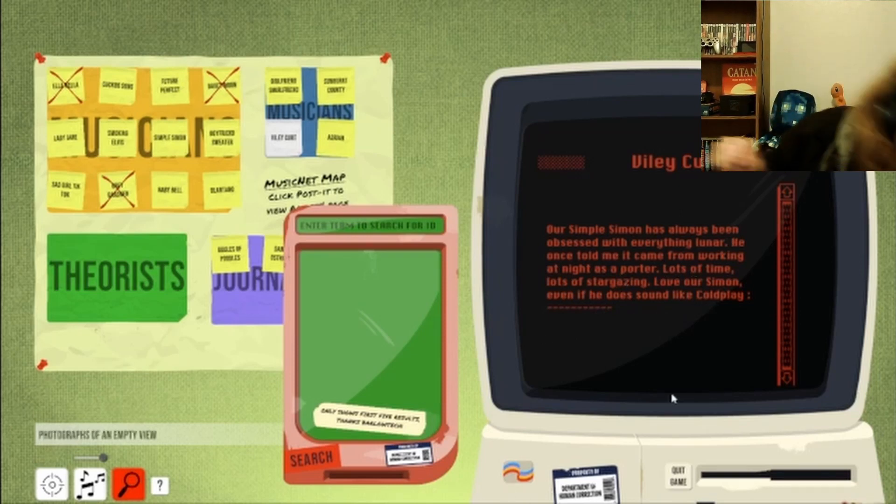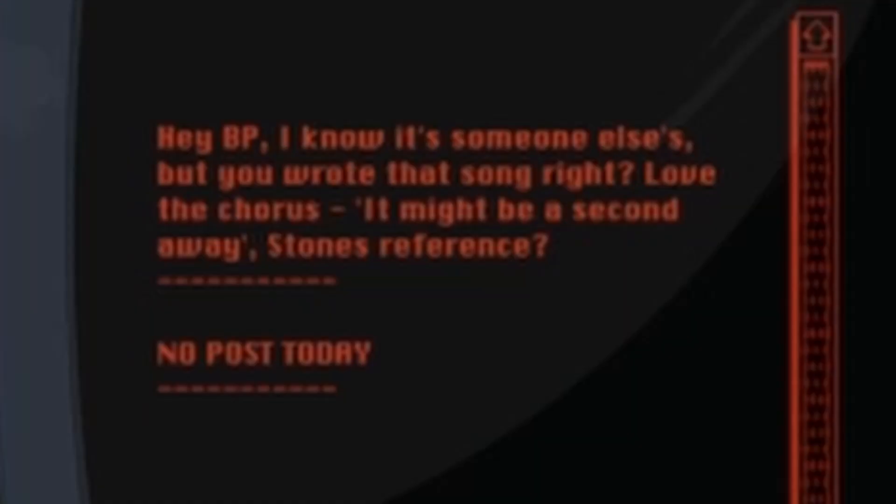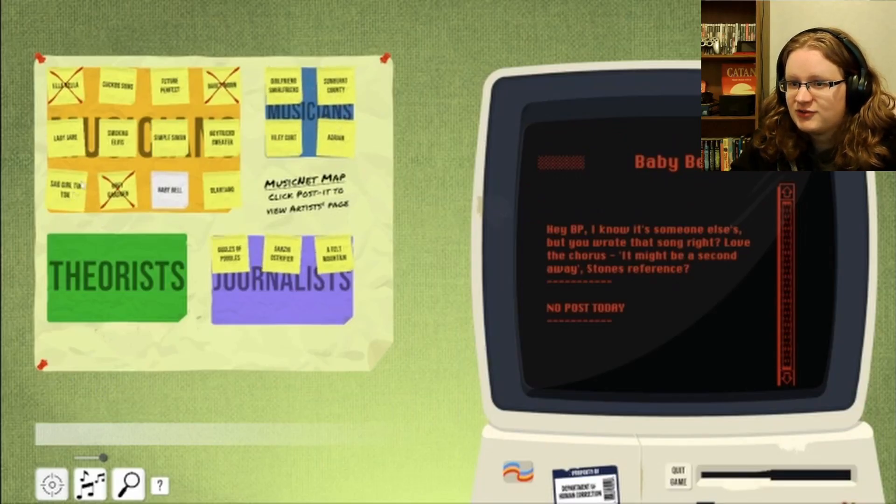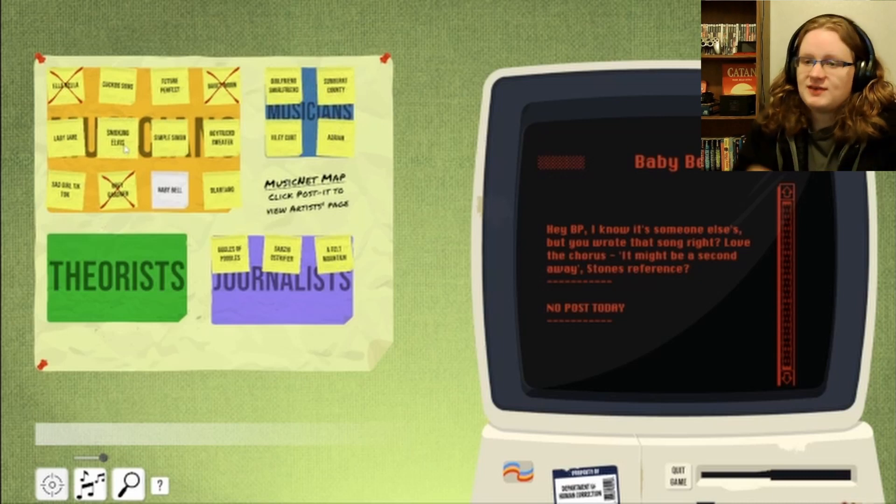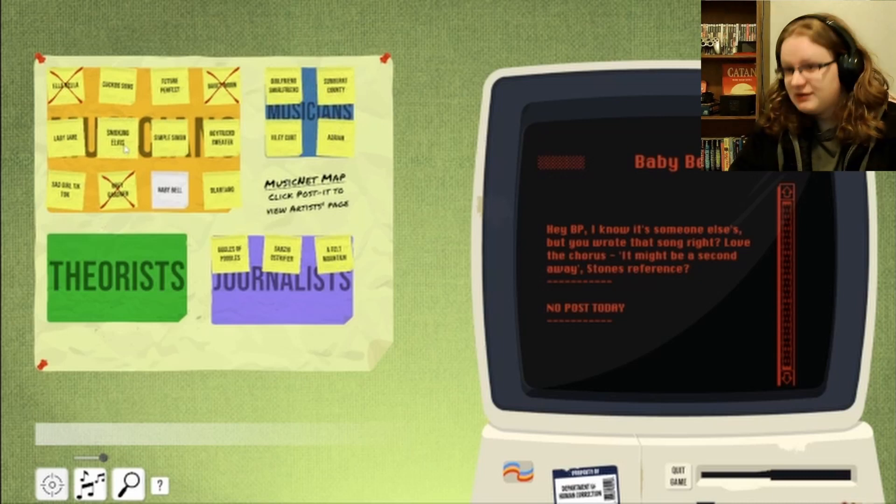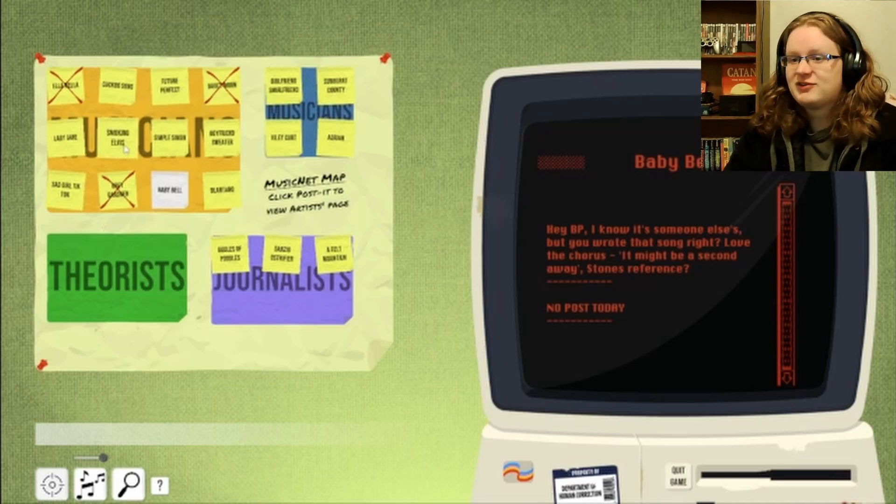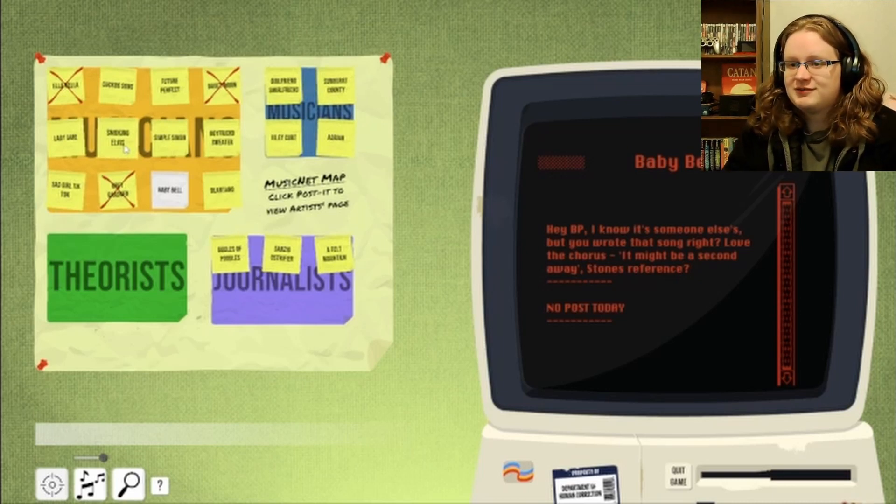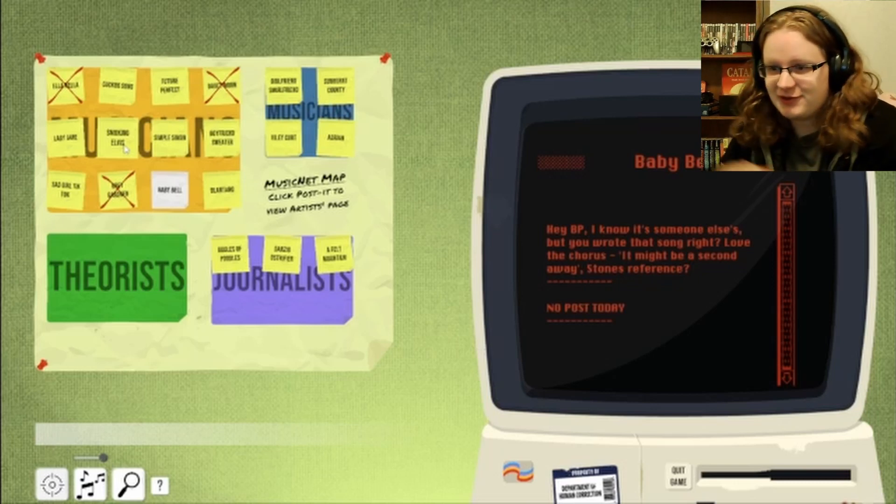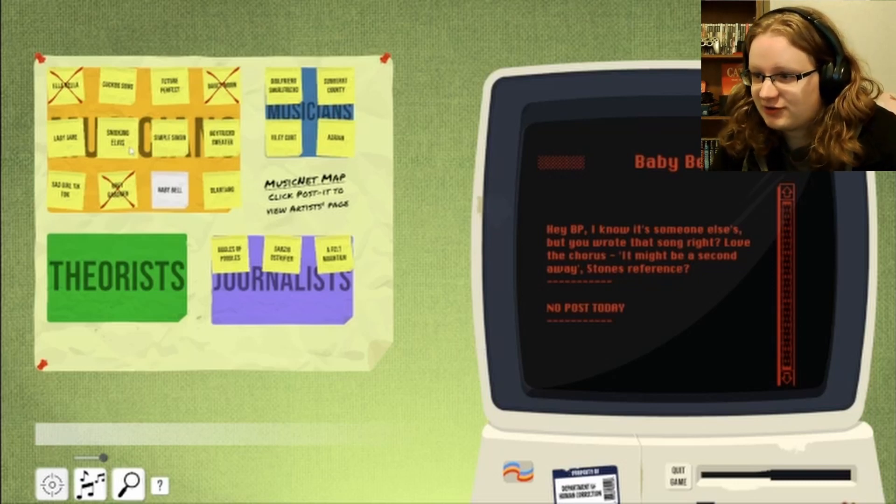Ah, they carry stuff. I guess he worked on like a cruise ship or something. Who is BP? Did we get a BP this time? No. We still don't have BP. BP is an anomaly. They're not a musician though. Whoever BP is. They're either a theorist or a journalist.